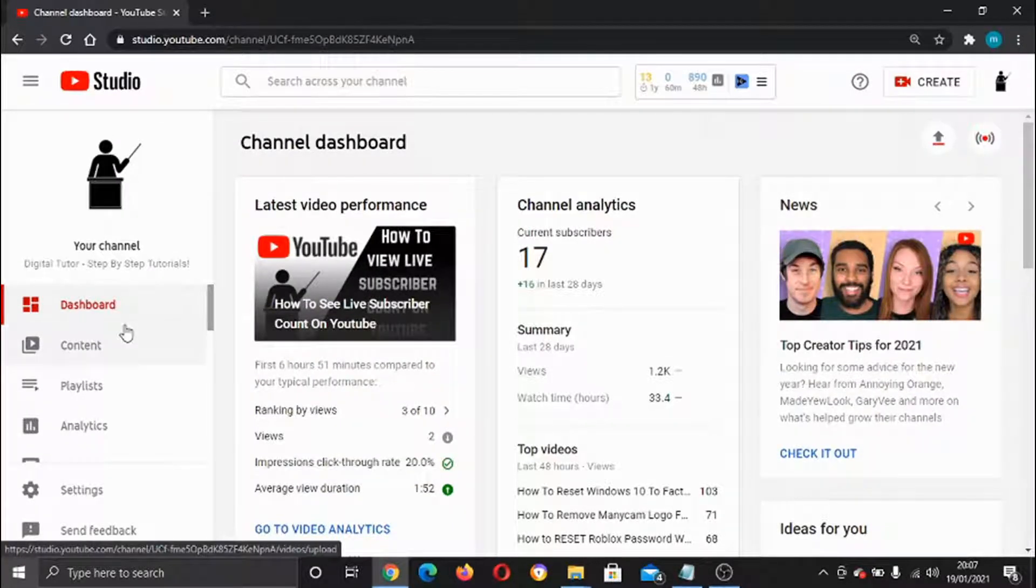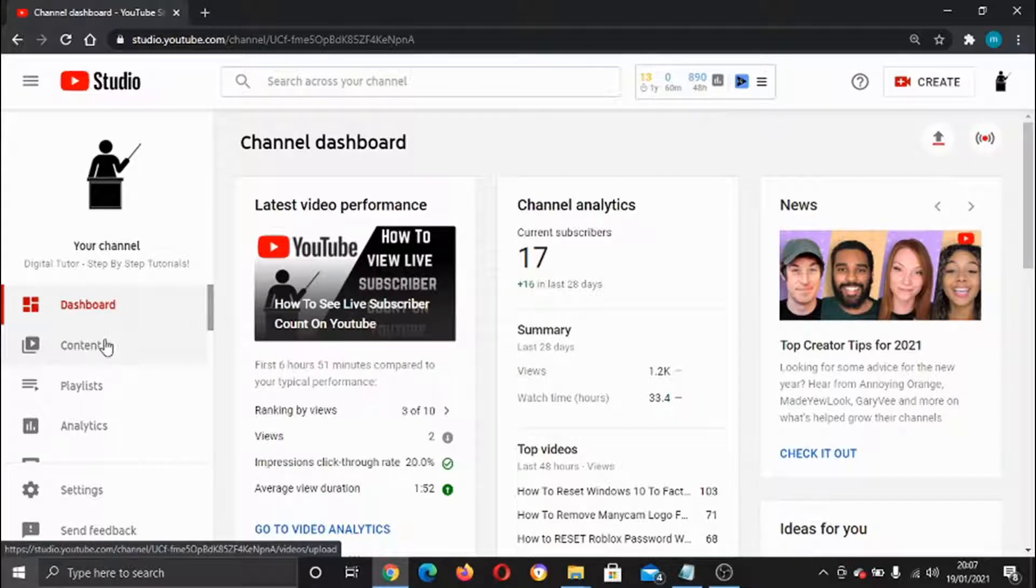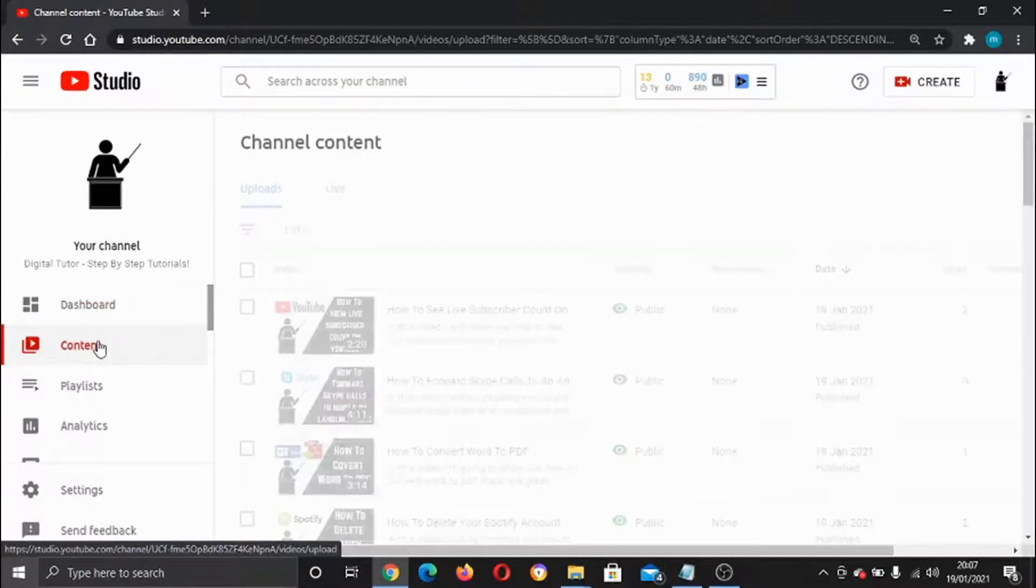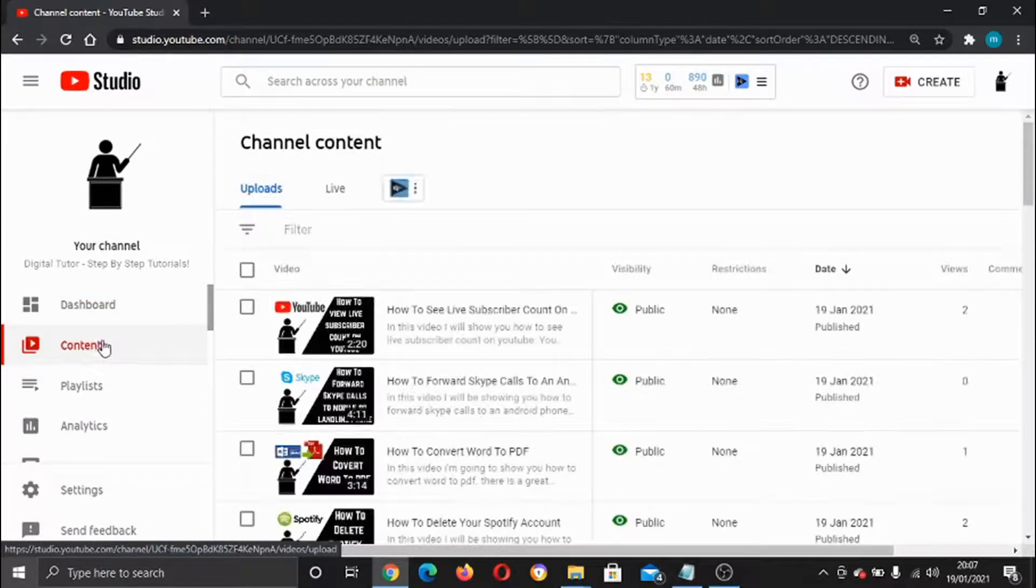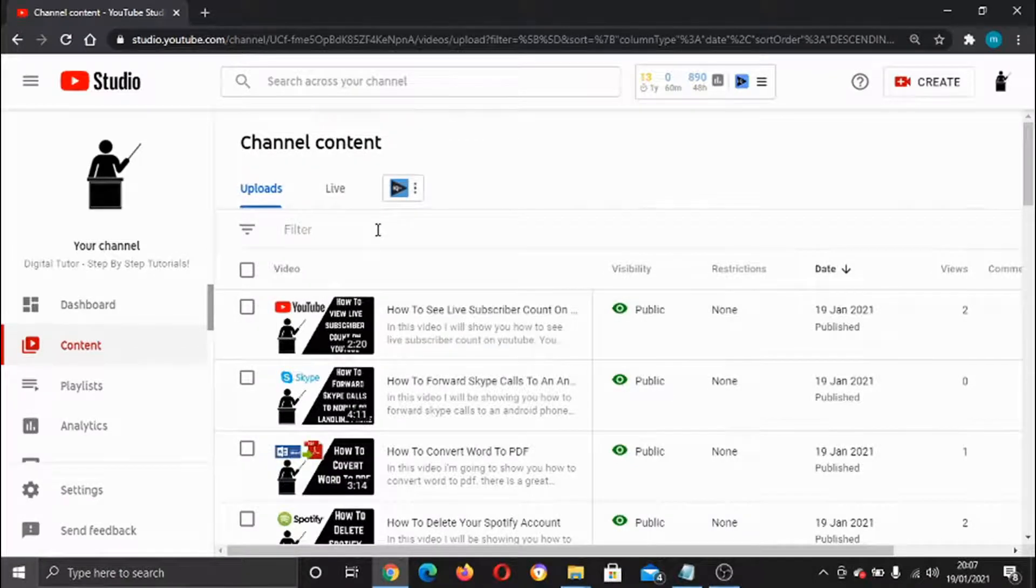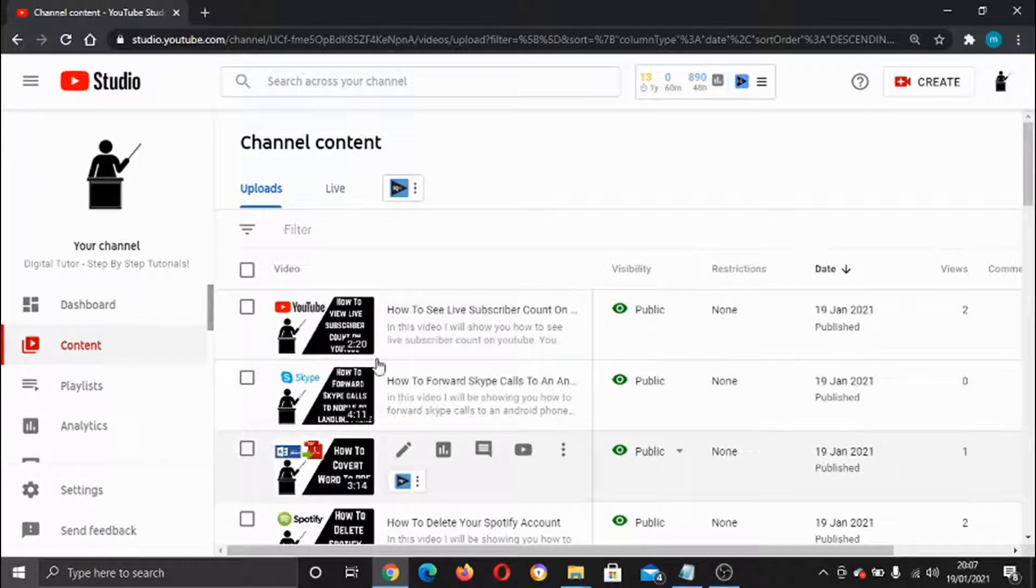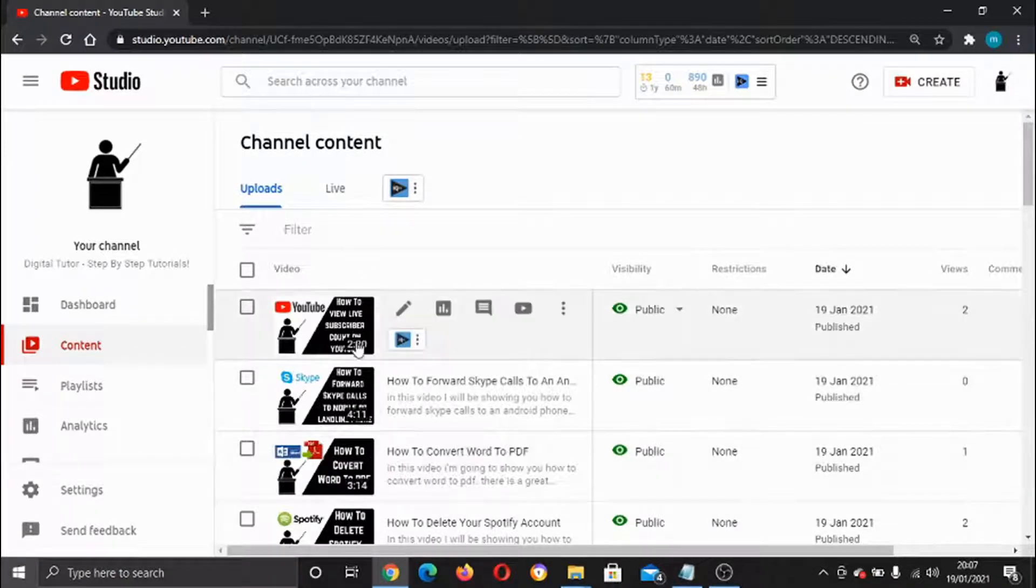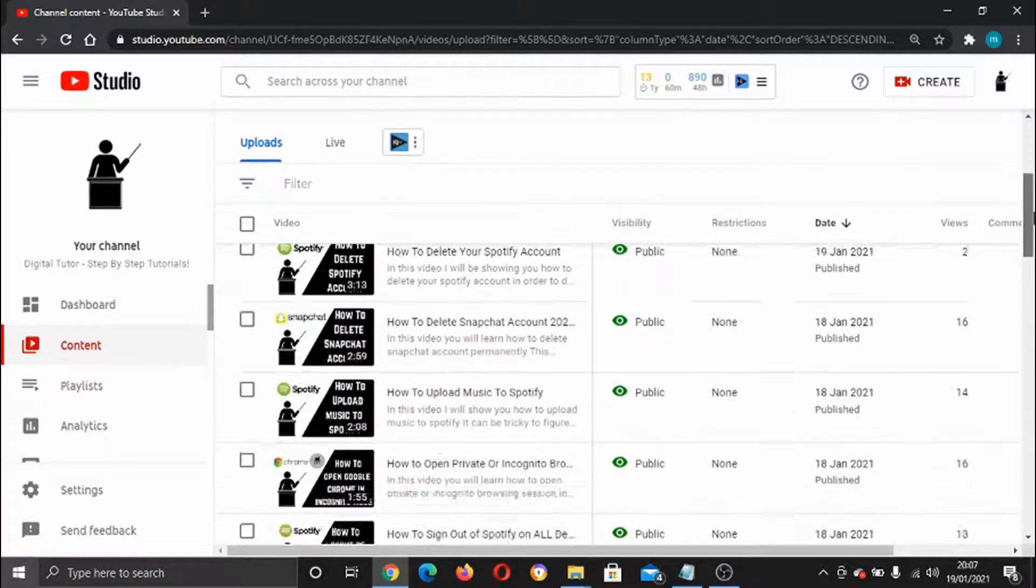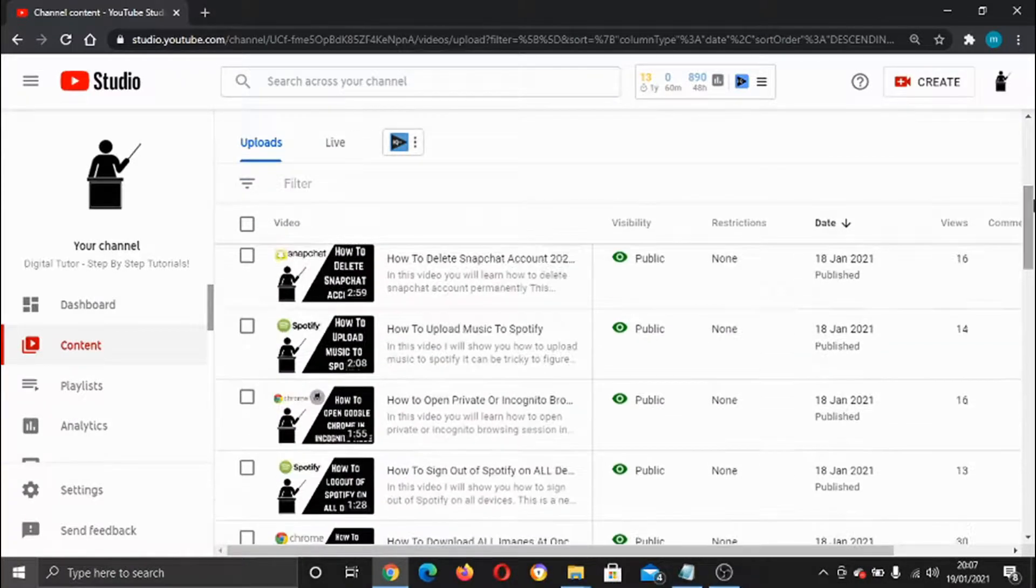Then from here, you just want to scroll down and choose which video you're looking to add an end screen to. You can do anyone for now. As an example, I'm going to go for this one.